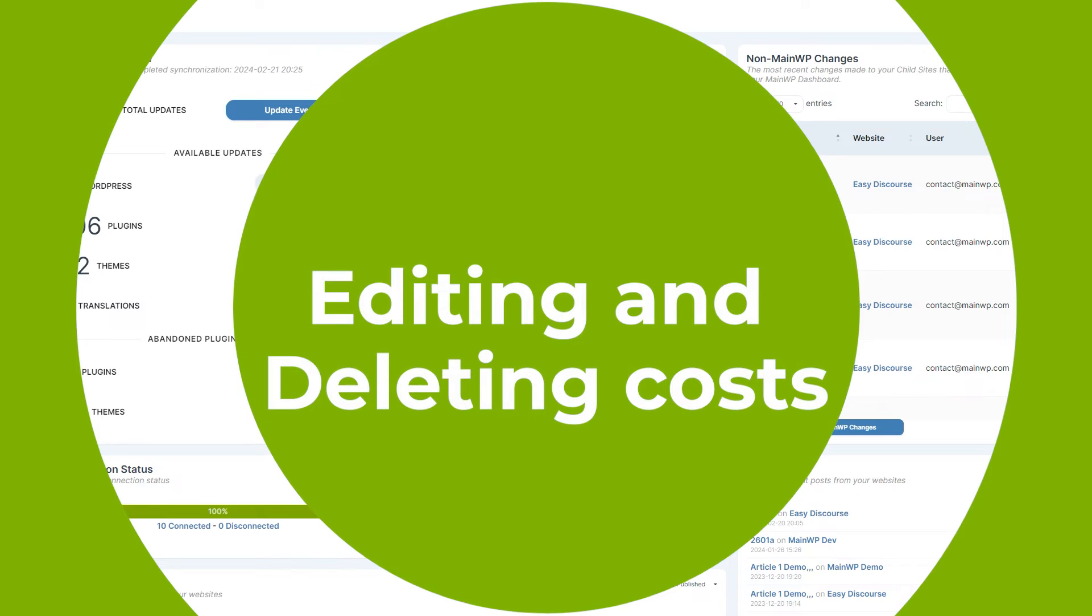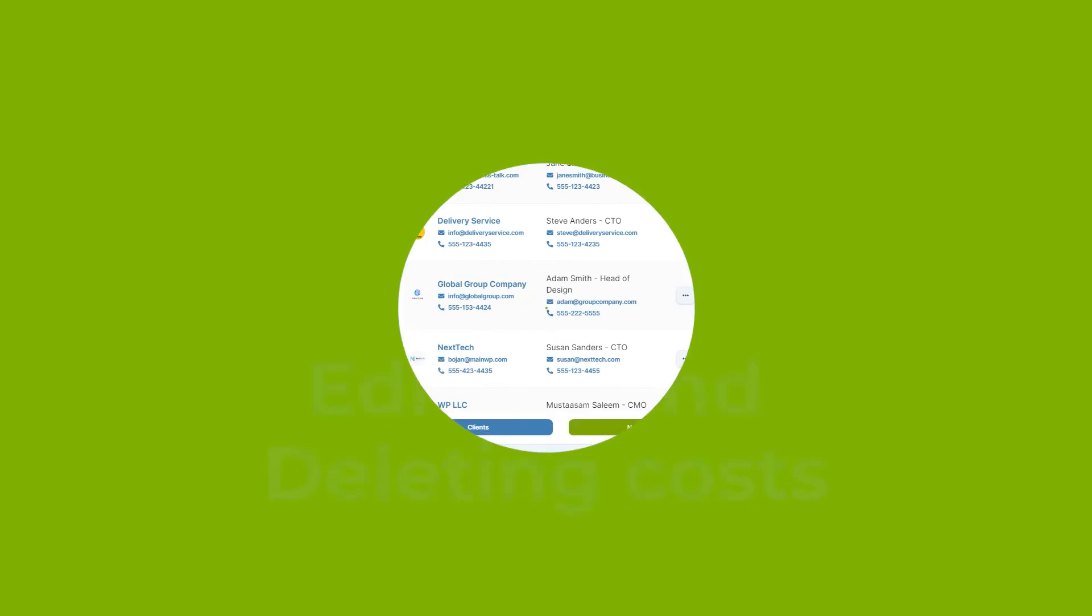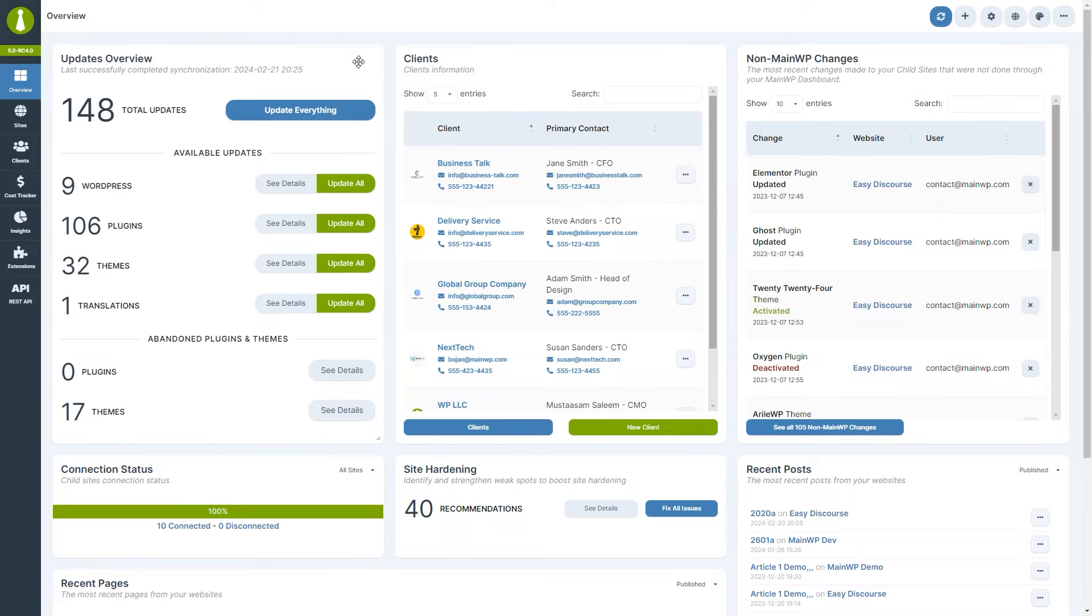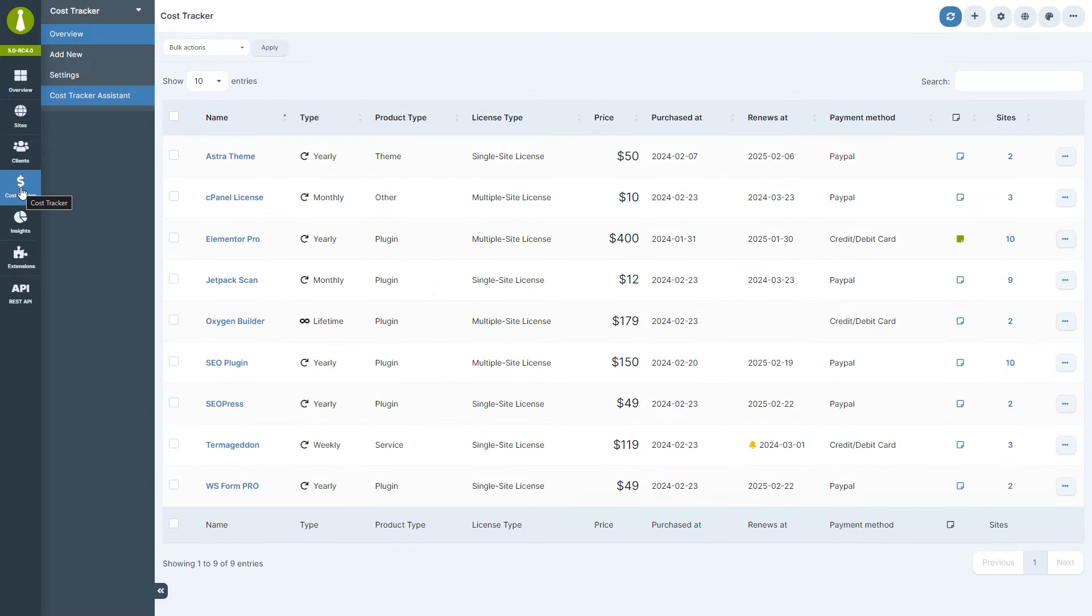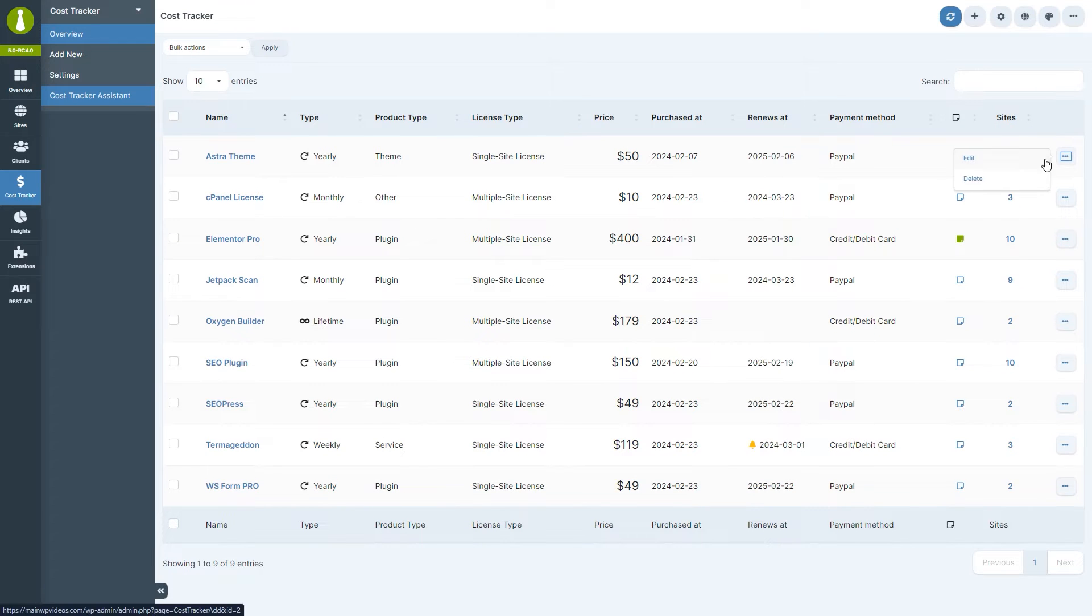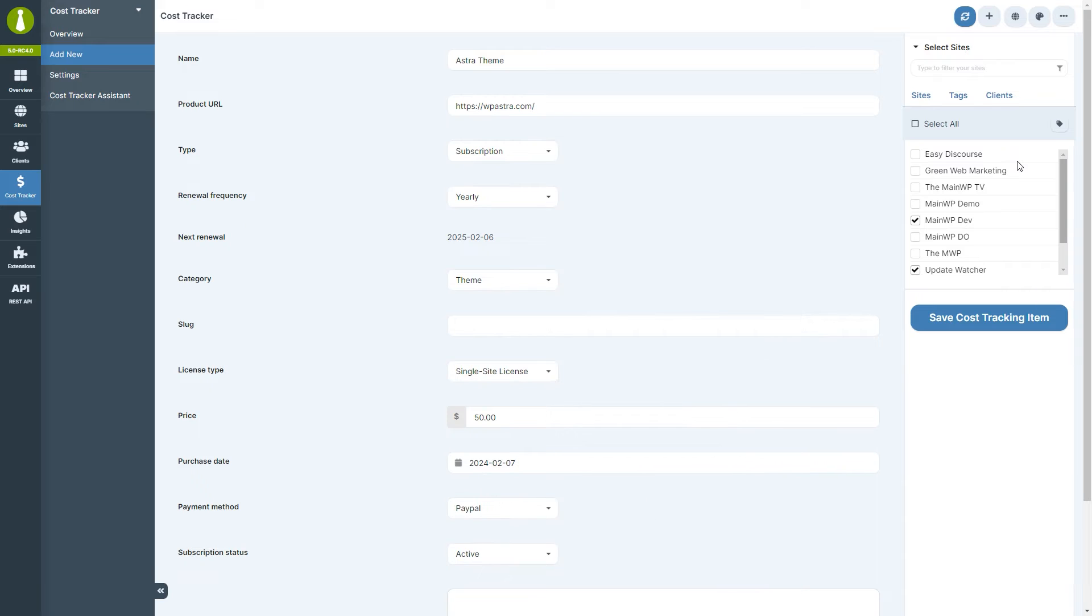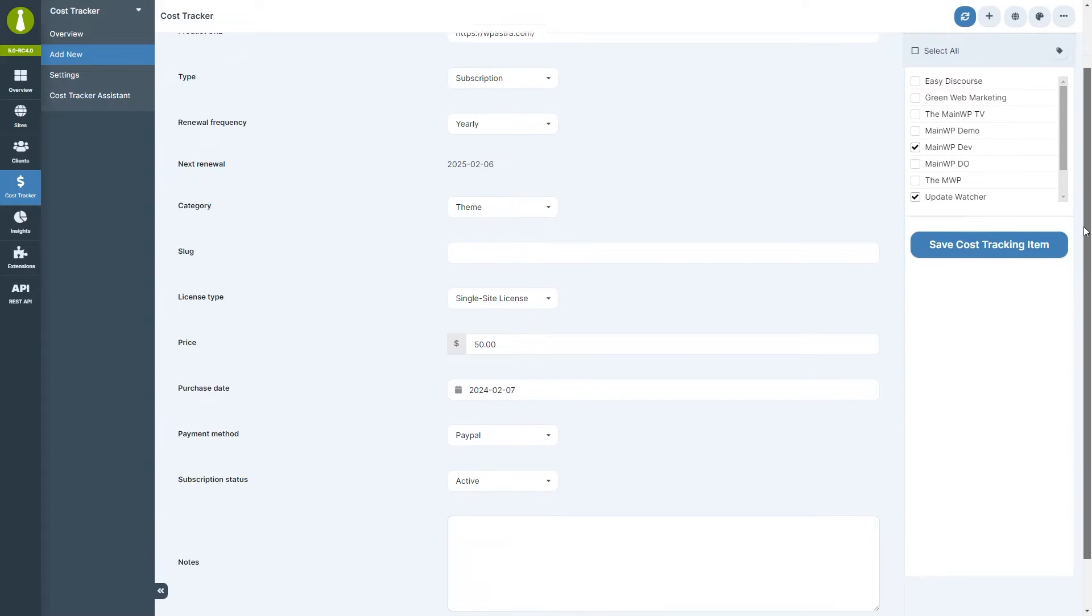If you need to make changes to an item, no problem. Just head back to the overview, find the item, and select edit from the ellipsis menu. The edit page contains all the same fields as the add new page.